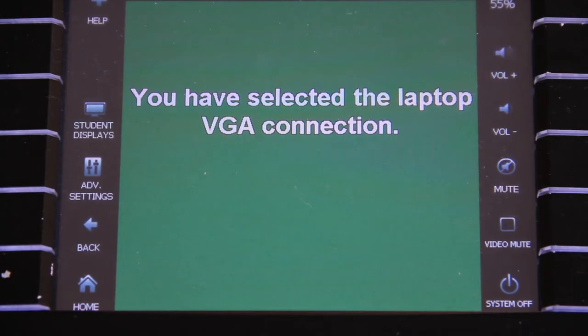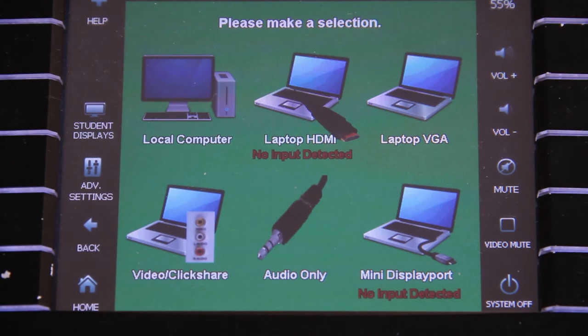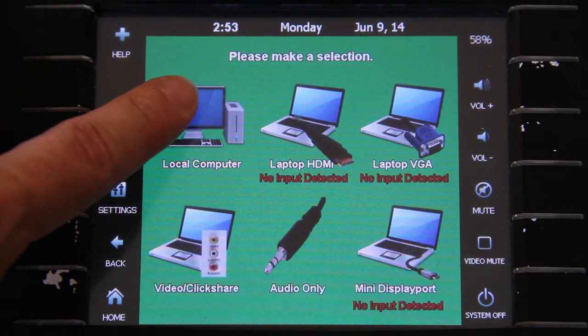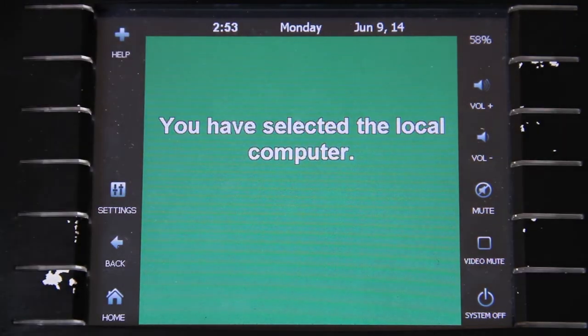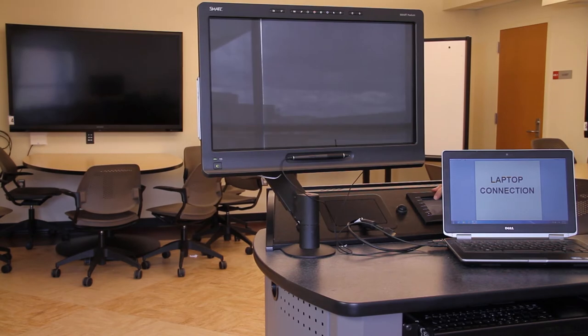To return to the main menu, select Home on the bottom left-hand corner of the touchscreen. Select Local Computer to switch the display back to the classroom PC.